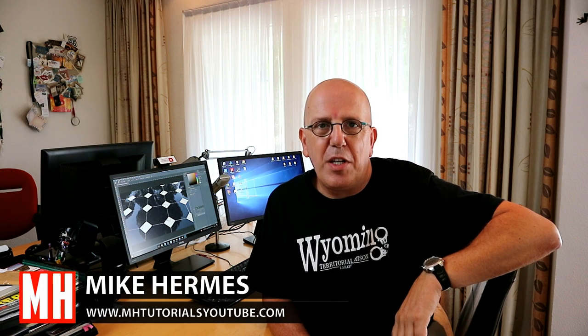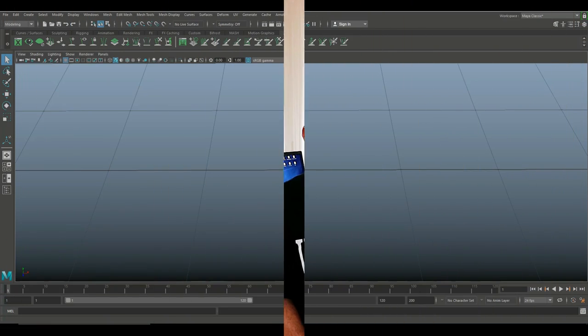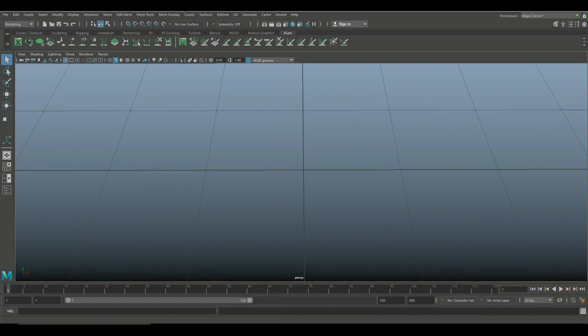Hey guys, and welcome back to another tutorial in Maya. In this case, Maya 2018. And what we're going to do today is we're going to create a tile floor with marble inserts. Alright guys, here we go.